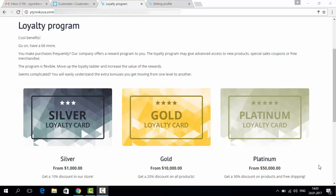A customer may buy something today and return to the store in a couple of months, and when they reach a certain sum of all their purchases, they get a special status. For example, silver customer.